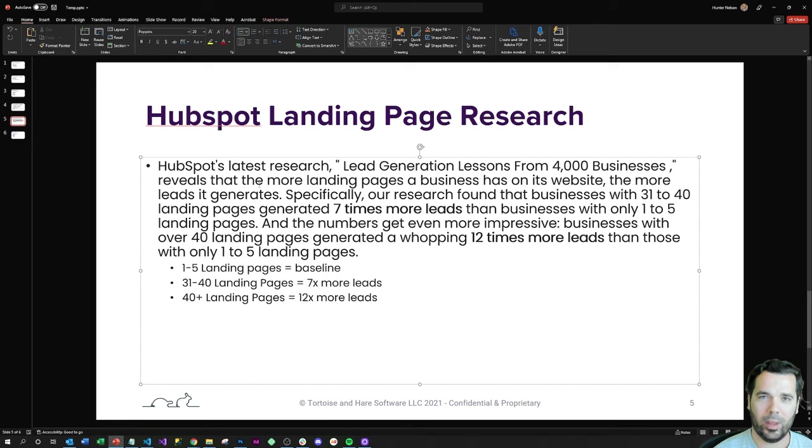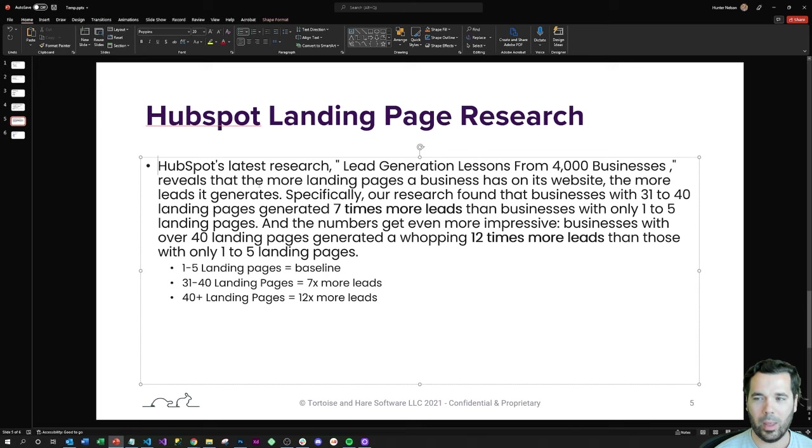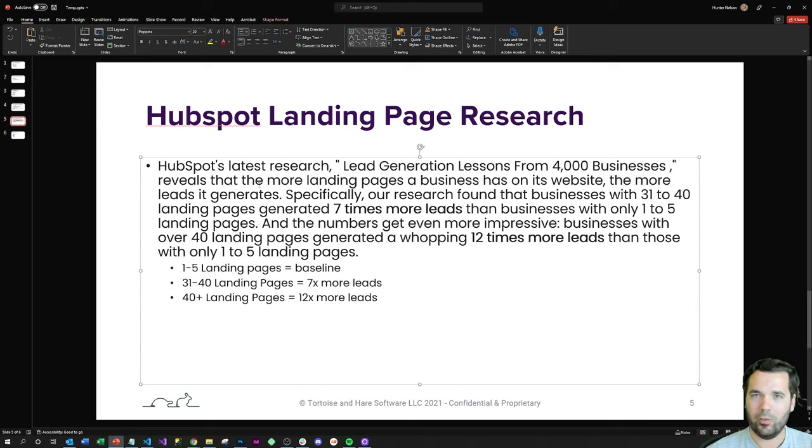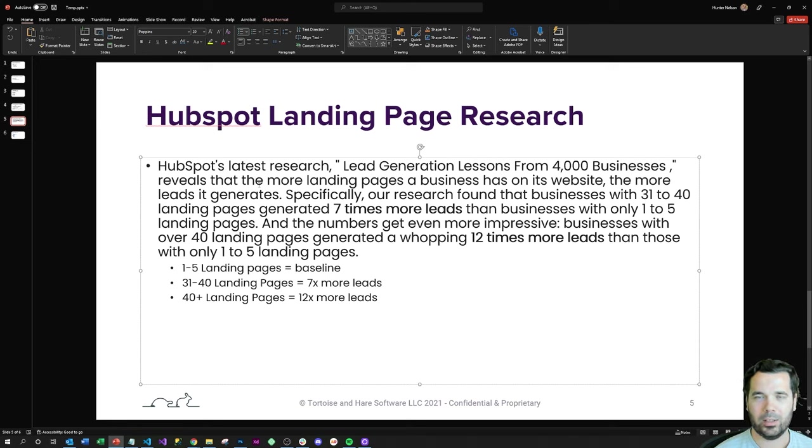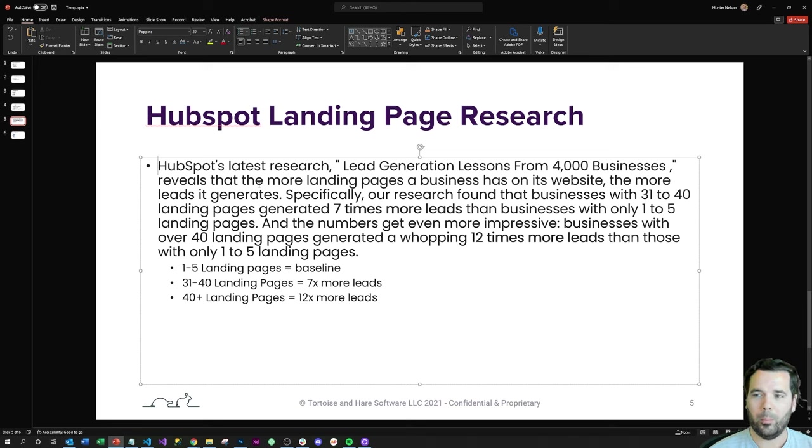It basically says that some HubSpot research uncovered after looking at over 4,000 businesses that are customers of their CRM software and found that businesses with one to five landing pages is kind of the baseline. You've probably seen a lot of business websites from smaller players that fit this bill.